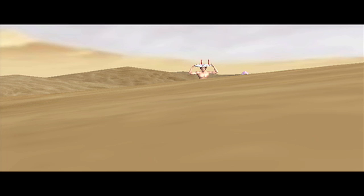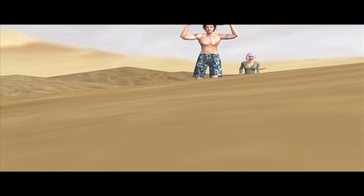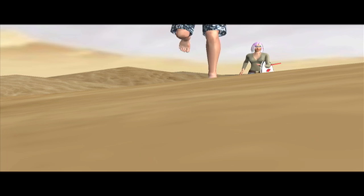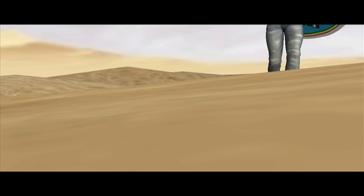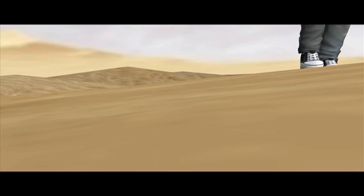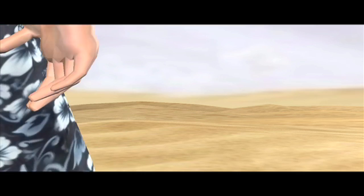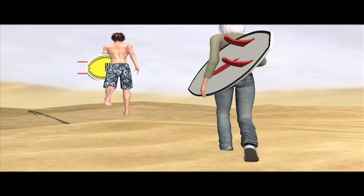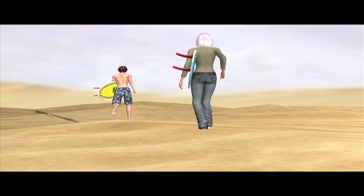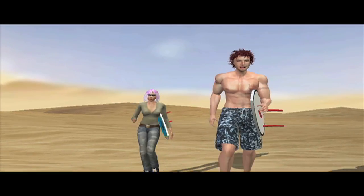Oh dude, cowabunga! All right, let's do it! Let's go! Whoo-hoo! Serves up! All right, wow!